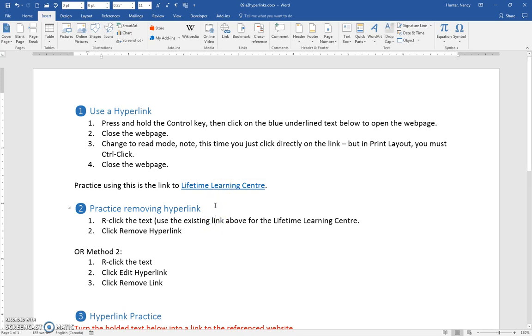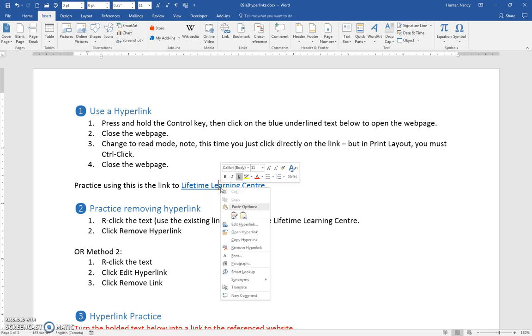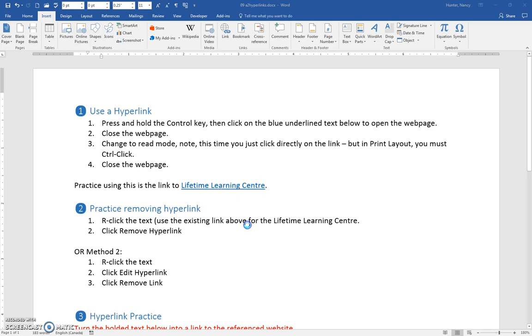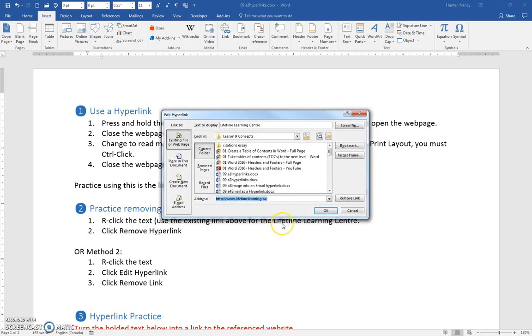To remove a hyperlink, you can right-click on a hyperlink, and you can click remove. If you want to do it the long way, you can click edit hyperlink, and remove link here.